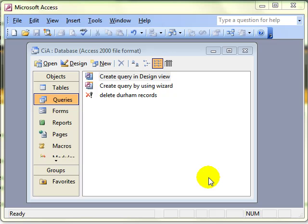In this video, we are going to look at creating an Append Records Query. An Append Records Query takes information out of one table and appends it or adds it to another table.